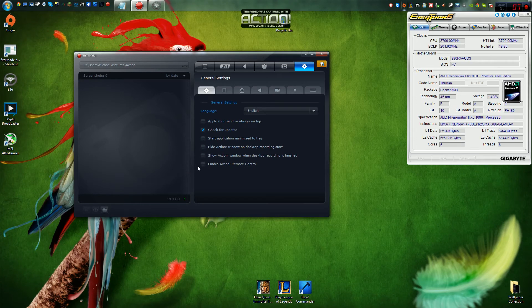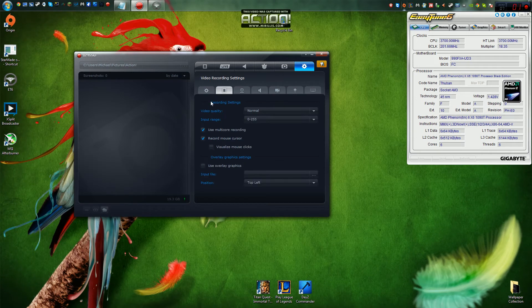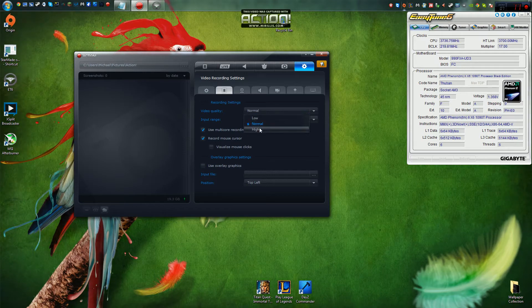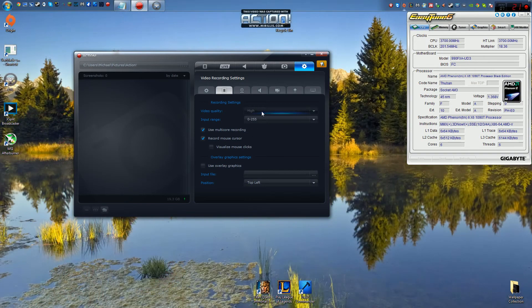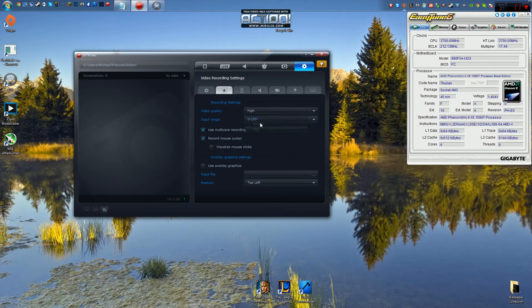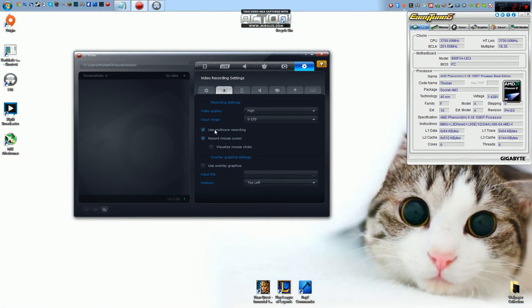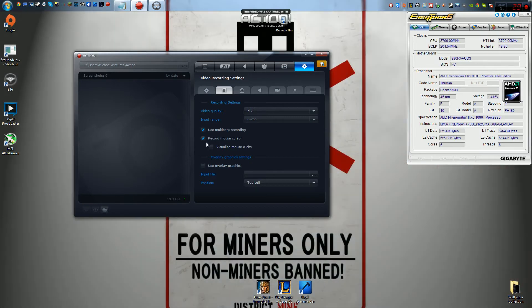So let's move on to the general settings. We have just a few settings for the application itself. Right to the next tab, we have our video recording settings. So you can set your video quality to high, normal, or low. I'm just going to go ahead and put this on high. You can have your input range. I don't actually know what this is. Multi-core recording, that is for using multi-core CPUs for recording capabilities to improve your recording quality and your recording speed.